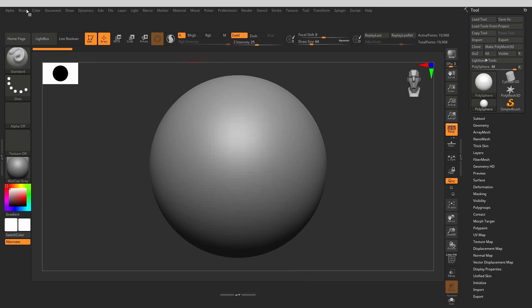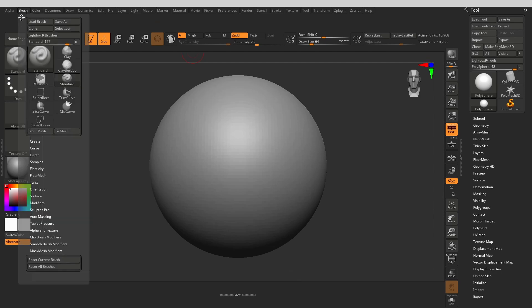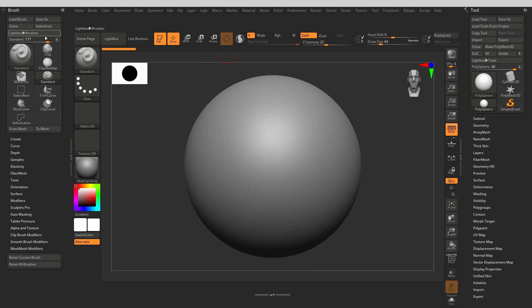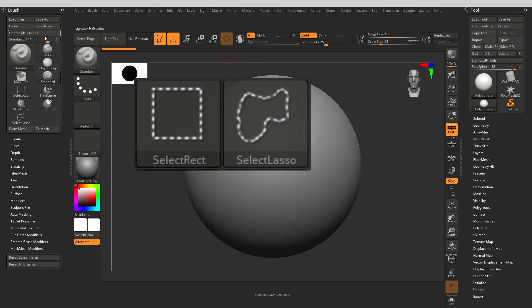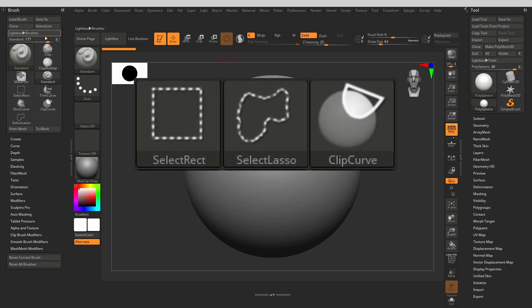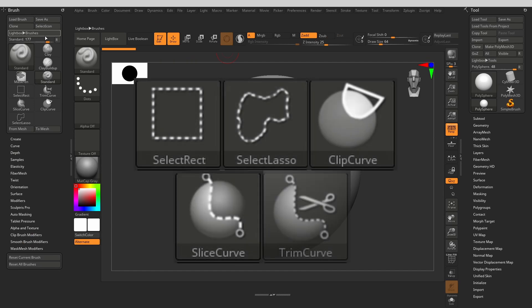First, let's add some brush icons to be easily accessible on our interface. For the most frequently used brushes, I use shortcuts, but there are a couple of useful brushes that I don't use quite as often, so I never remember their shortcuts and I like to have them easily accessible. First, let's dock our brush menu, so that we can work with it easily. The brush icons I want to take out to the interface are Select Rectangular, Select Lasso, Clip Curve, Slice Curve, and Trim Curve.